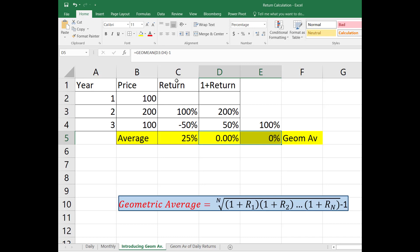Once again, geometric average is answering the question what was your average compound return. So that's the basic difference between geometric average and normal arithmetic average.